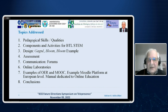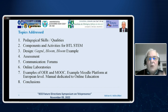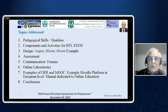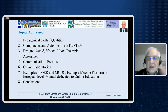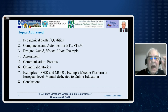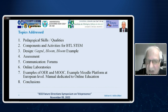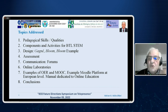Topics include: components and activities for blended teaching and learning; STEM — science, technology, engineering, and mathematics; how to design didactical materials using Gagne's theory and Bloom's taxonomy; methods of assessment; communication channels especially forums; steps to realize online laboratories; how to use open educational resources and massive open online courses; and how to use the Moodle platform.